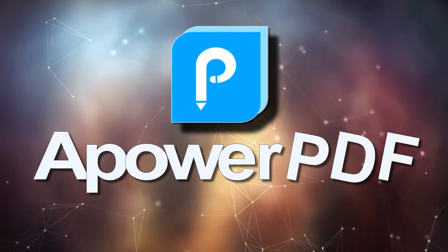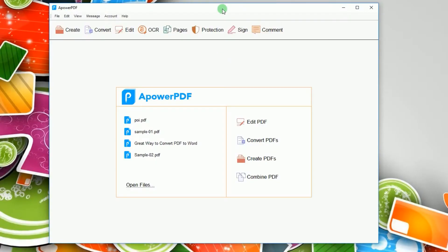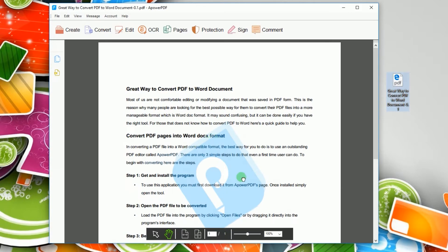To crop PDF with this tool, kindly open the program. After that, load the PDF file that you wish to crop by clicking open files or dragging it directly into the tools interface.